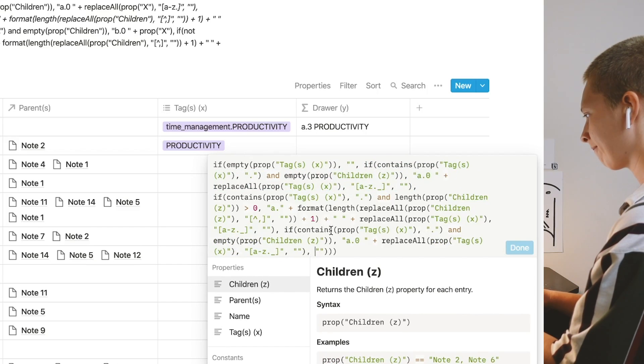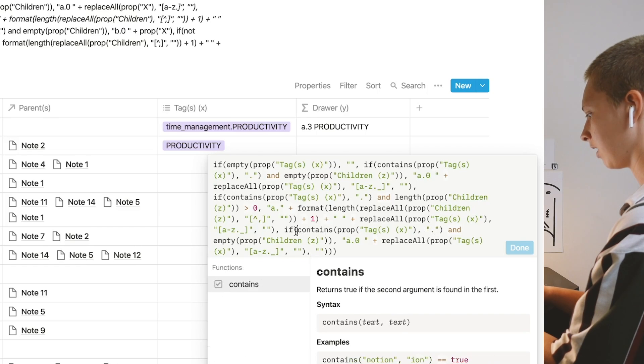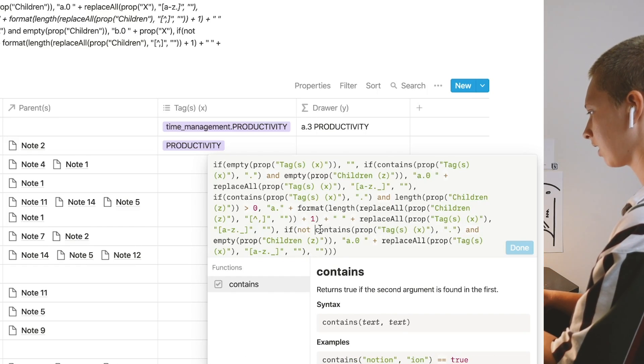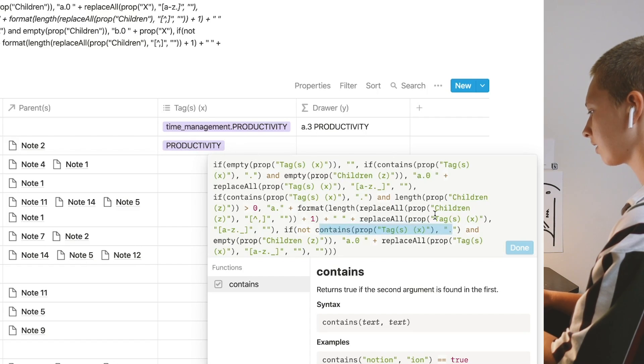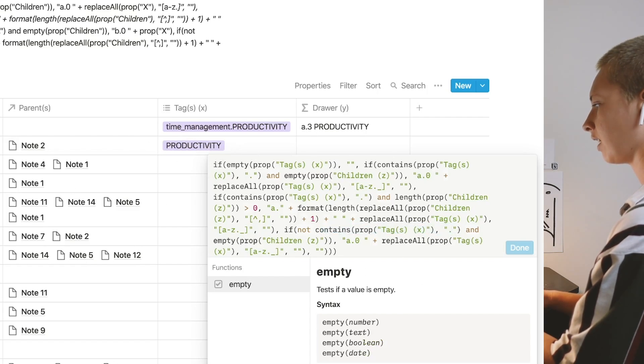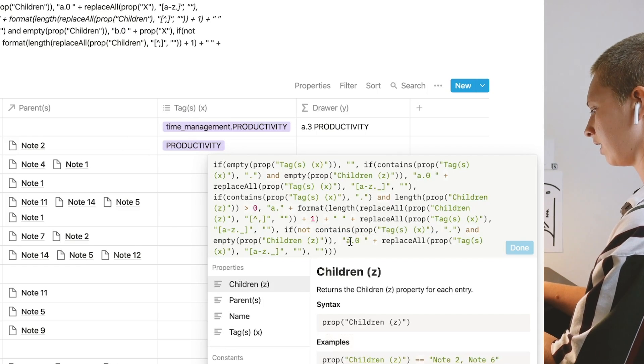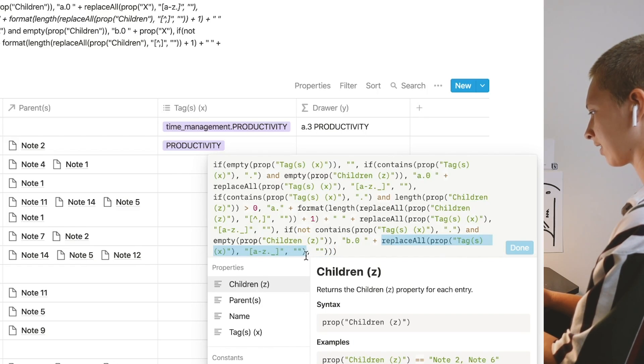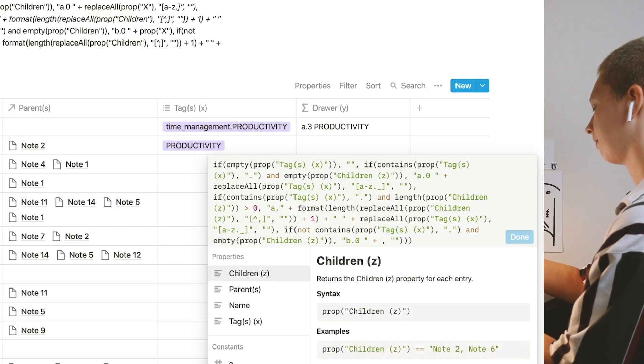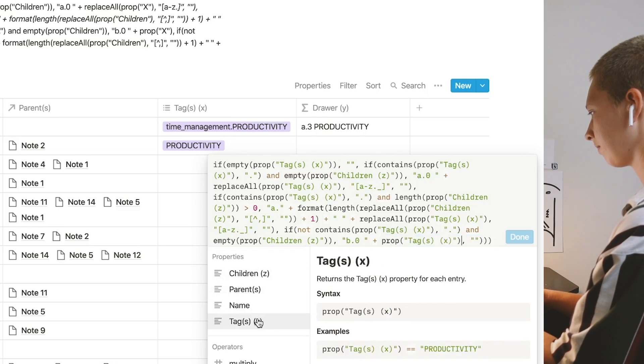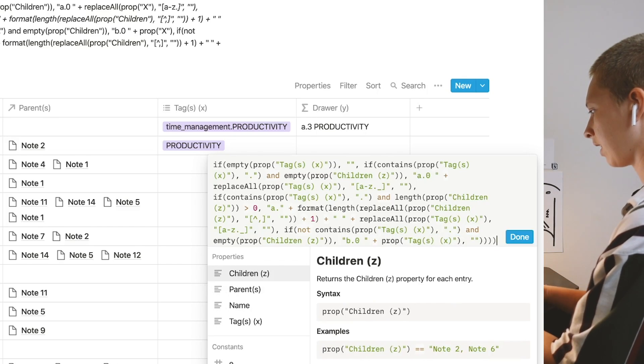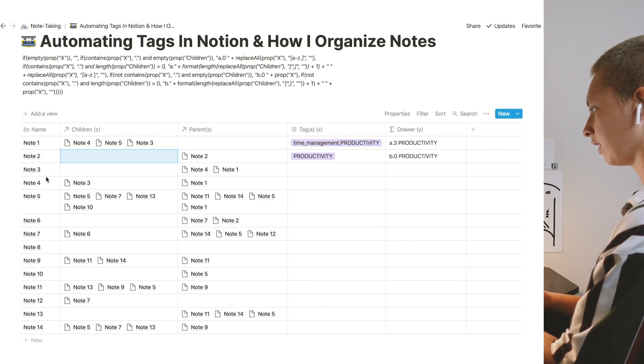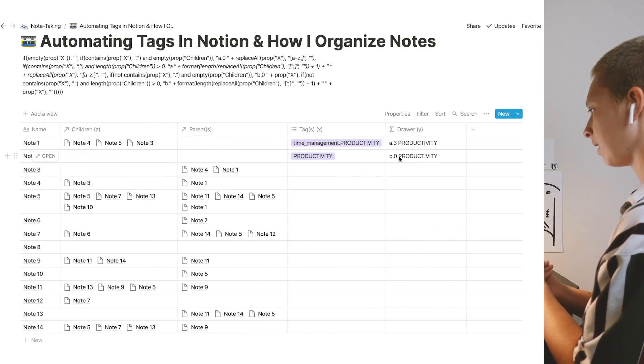Let's actually copy this up to the next if statement. Put it in here. Instead of if contains a period, I'm going to say if it does not. So not before contains. If it does not contain a period, that means we're left with these types of tags. And is empty. Let's say this productivity note has no children. I want to return it with not a zero, but b zero. And instead of replacing like we had to do with that X tag, all we really have to do is return the tag. So prop tag X and add parentheses at the end.